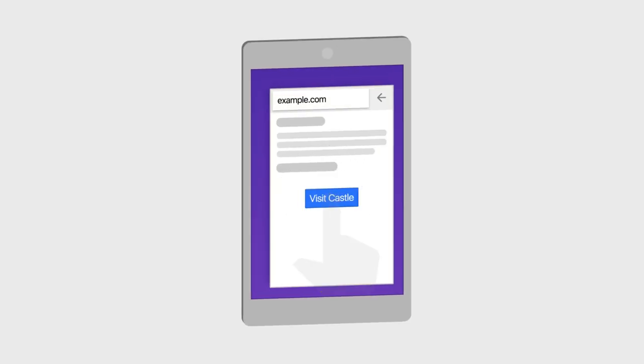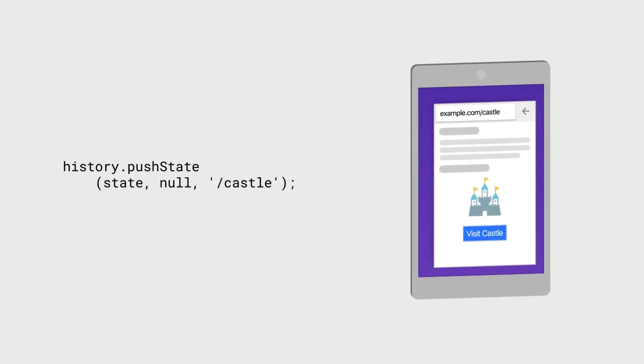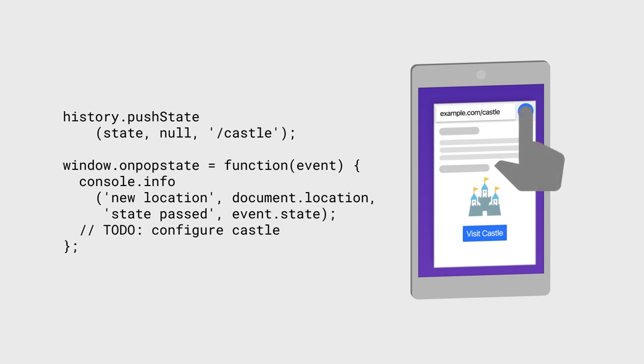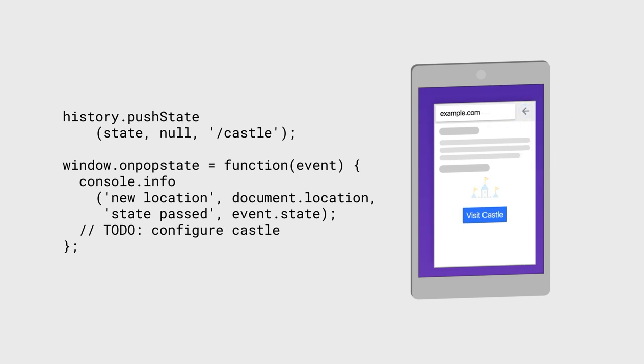When a user clicks something or changes the state, you can call history.pushState to set a new URL without changing the page. You also want to add a popstate handler. If the user presses back or forwards, you'll be called with the URL and any state you passed, so you can reconfigure your page.